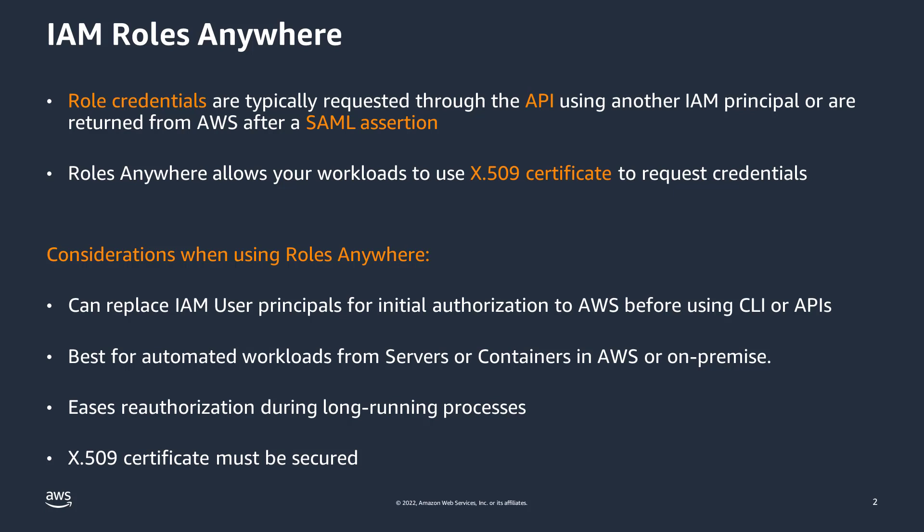While IAM Roles Anywhere can be used to grant API access to users or automated processes, it is best used for secure on-premise servers that require ongoing access to AWS environments.